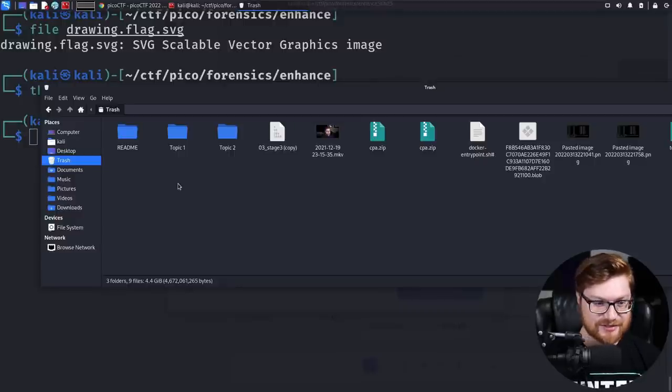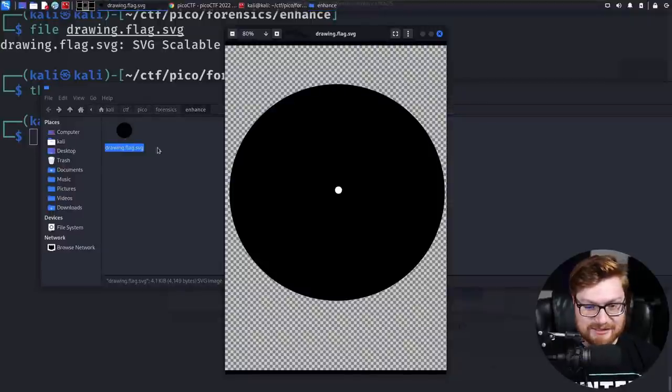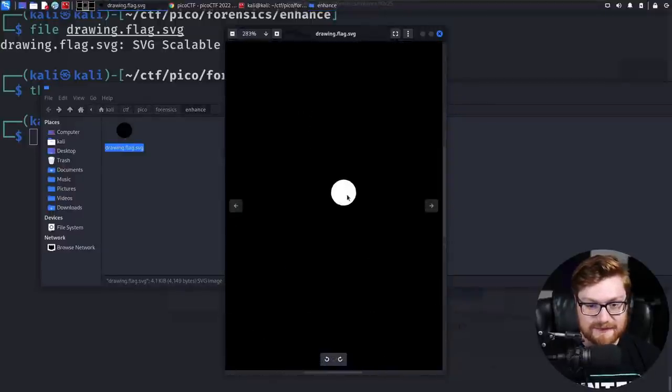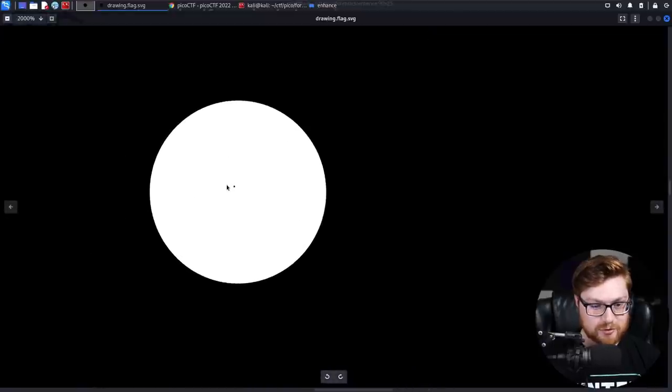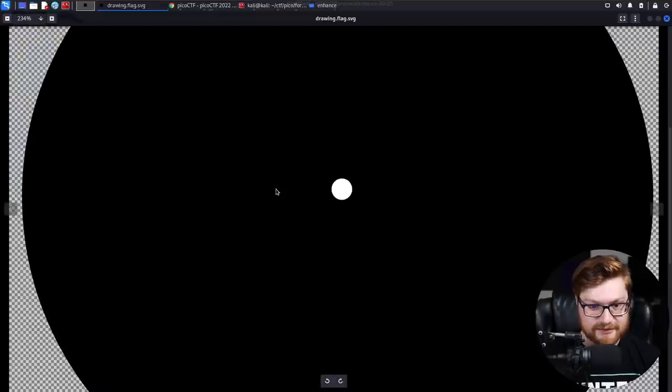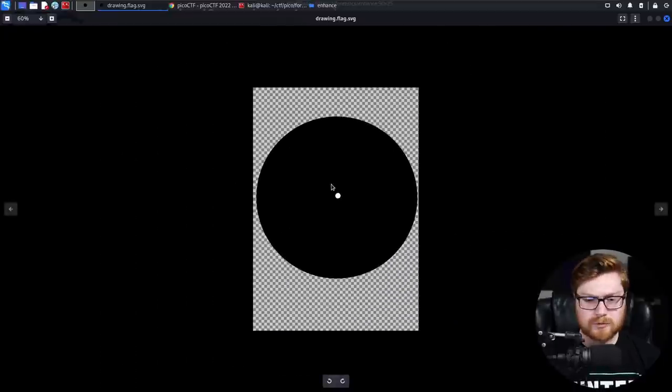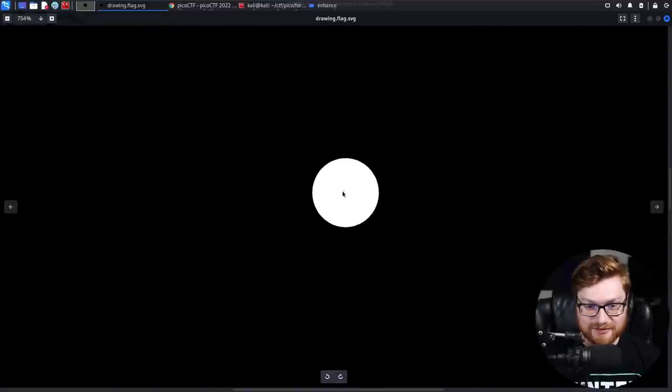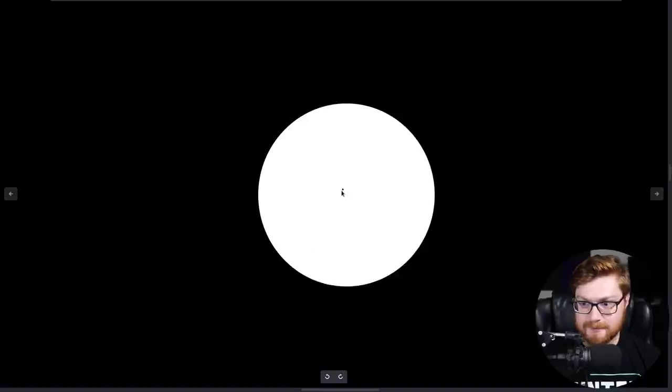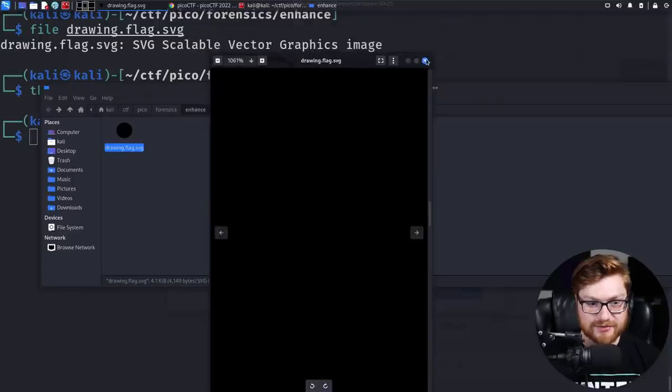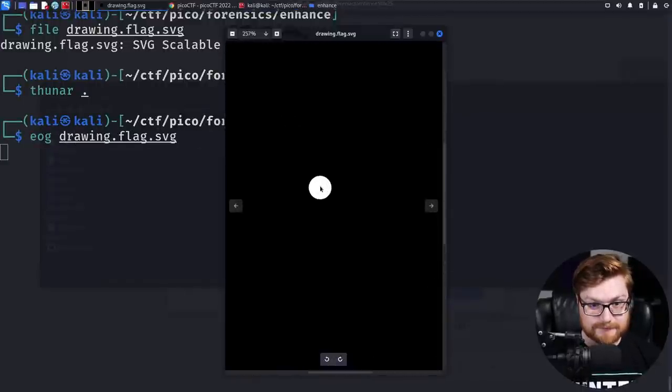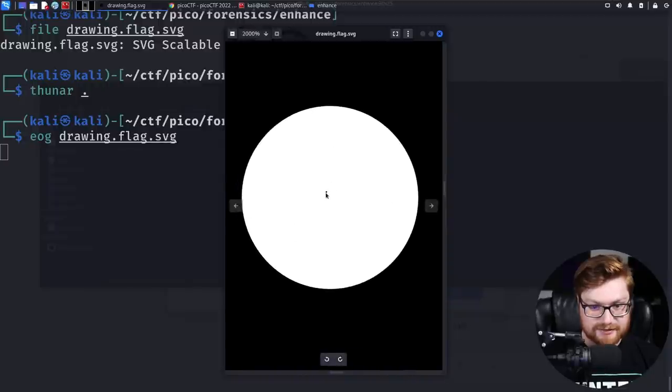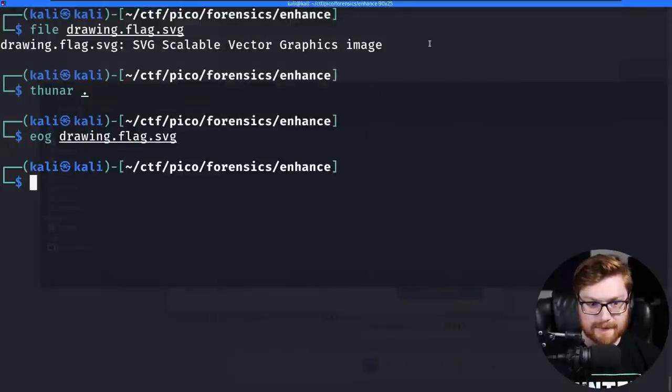If you open this up, here is your drawing SVG. Can I just zoom in on this? Am I doing this right now, just using my scroll wheel to enhance? I don't see a flag in here. It won't let me scroll in any further. Maybe this is just my image viewer. I'm opening this in Eye of GNOME.